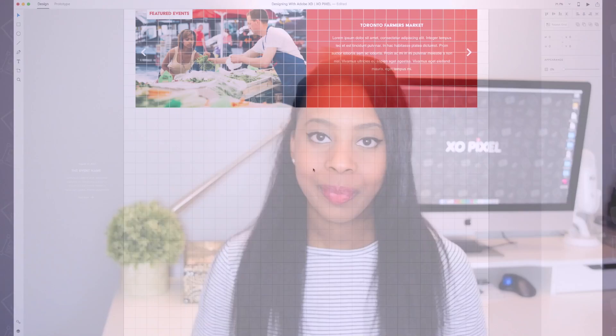Hello and welcome to Designing with Adobe XD. I'm Marissa from exelpixel.com and in this video I'll show you how to design a row of small featured events cards for the destination website that we've been designing in this series. Now let's get started.